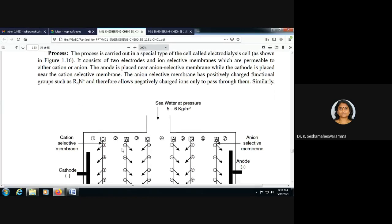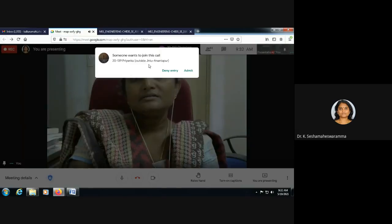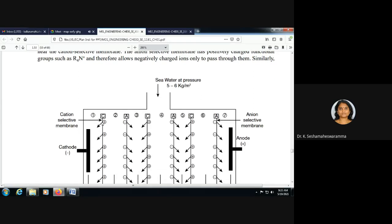The electrodialysis cell consists of two electrodes — one cathode and one anode — and ion-selective membranes. The anode is placed near the anion selective membrane, and the cathode is placed near the cation selective membrane. Cation and anion selective membranes are arranged alternately, with one end terminating in a cation selective membrane and the other in an anion selective membrane.